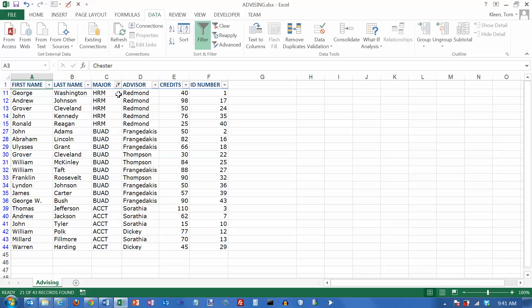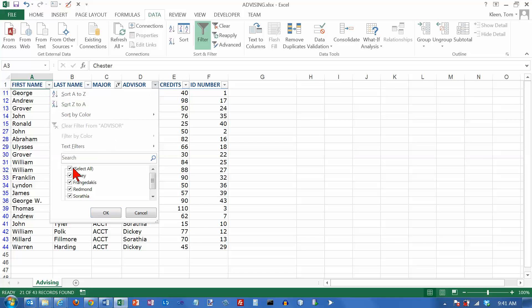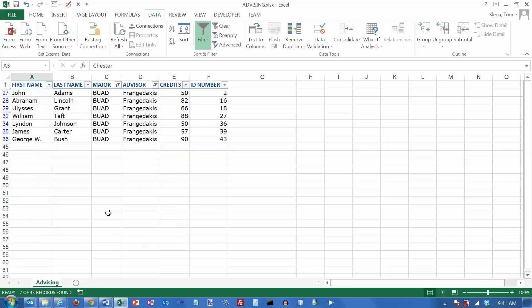You can also filter on more than one column. Let's say that I want to filter first of all on major, and then I want to filter on advisor. I just want students for whom Fran Jadakis is the advisor. Click on OK, and that narrows the list down a little bit more.